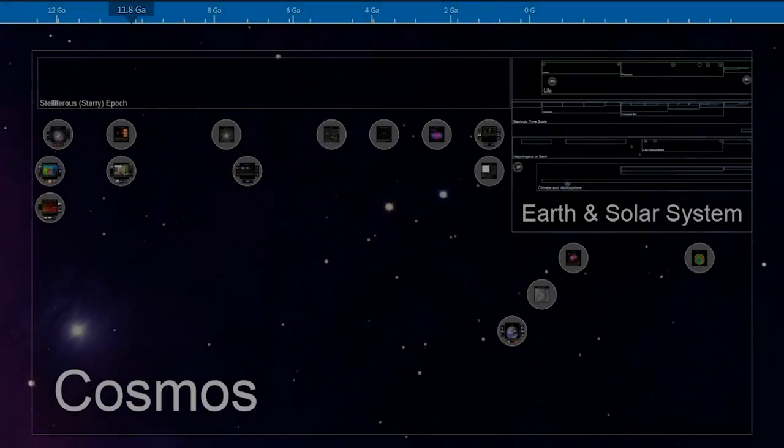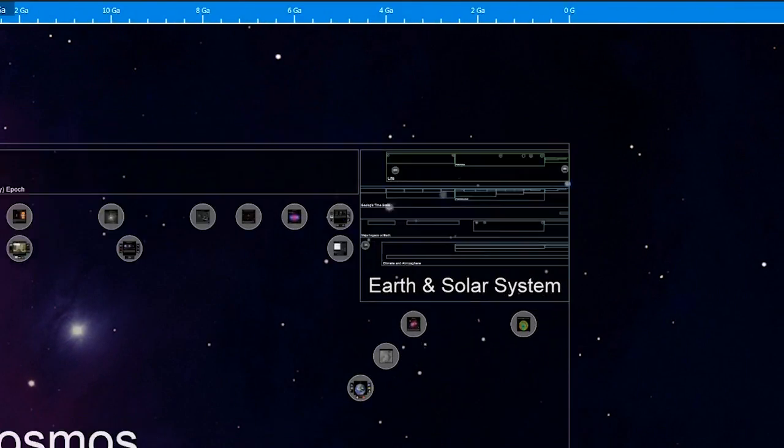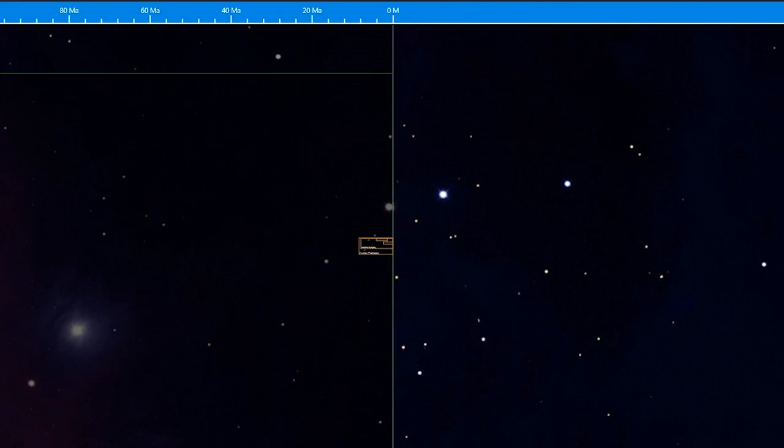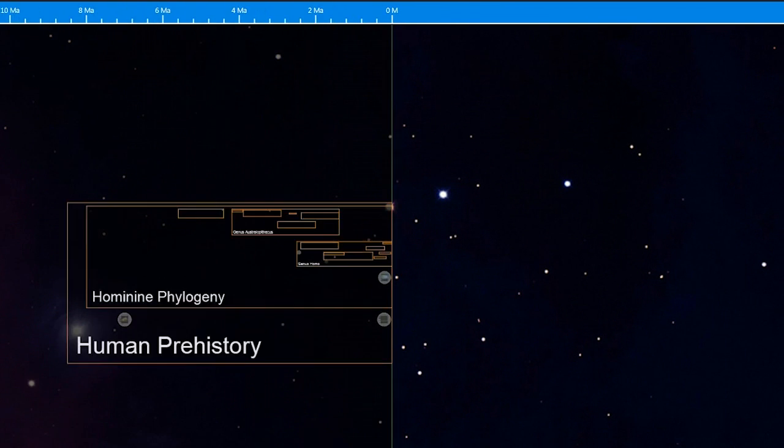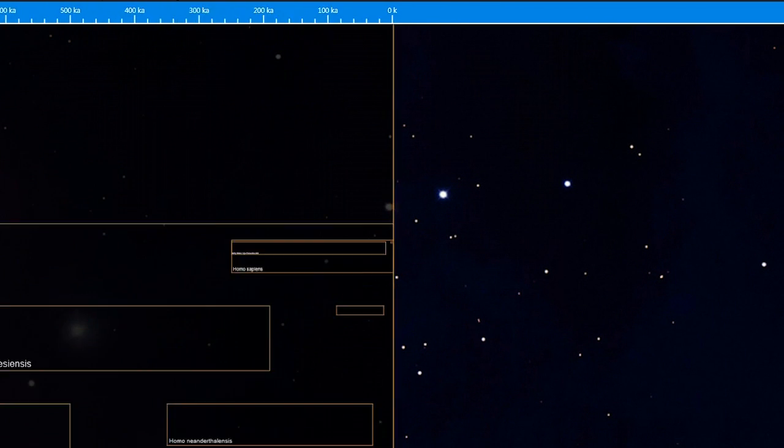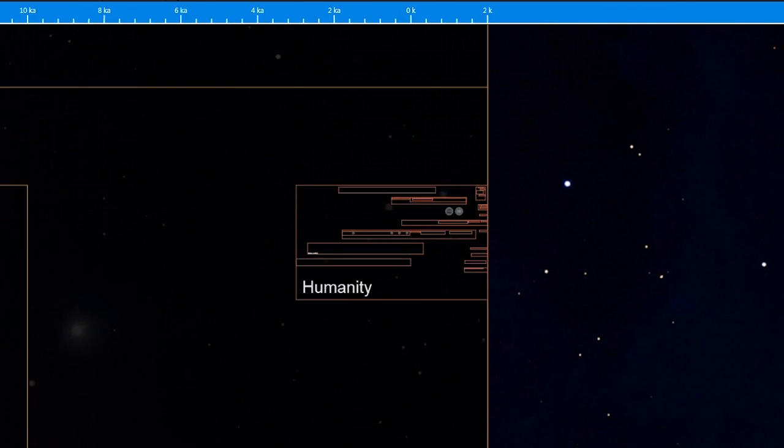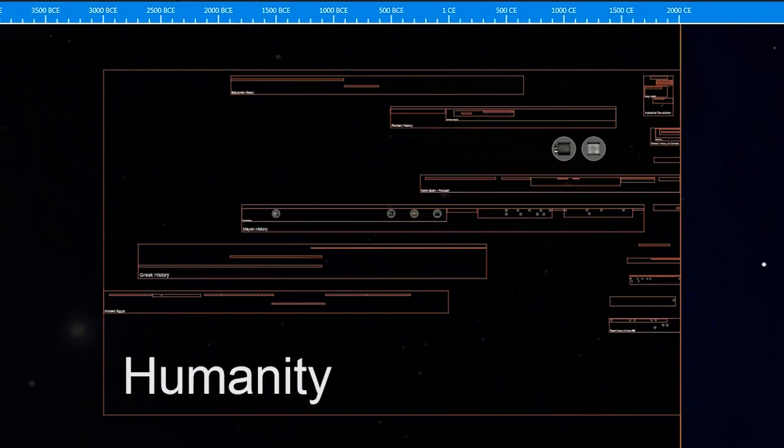When I first saw it and saw the zoom from the view of the whole cosmos down, down, down, down, down, down, down into the view of humanity, I realized right then it was a magnificent tool for giving perspective in a way that you can't see otherwise about the temporal relationship between things.